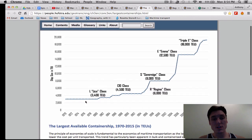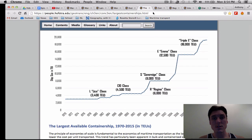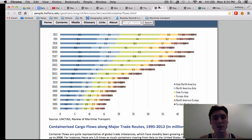Here's the change in overall size of container ships over time. You'll notice Panamax is down here at 4,000 TEU and now the Triple E class is way up top at 18,000 TEU — 20-foot equivalent units.